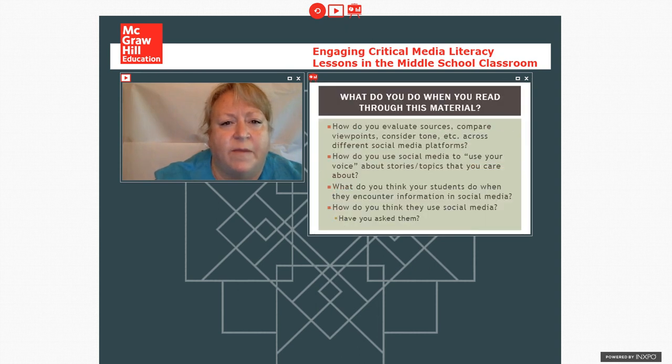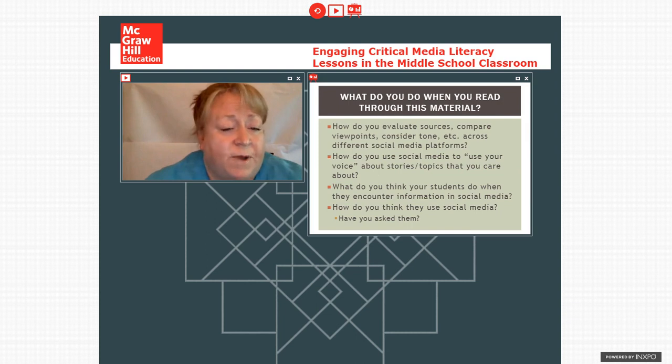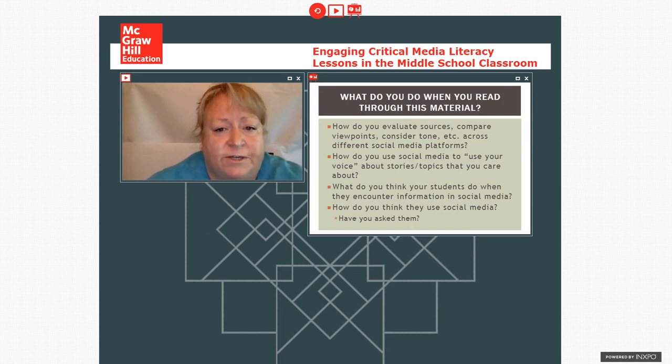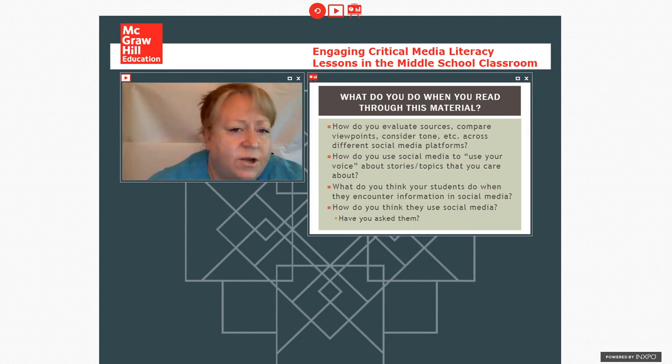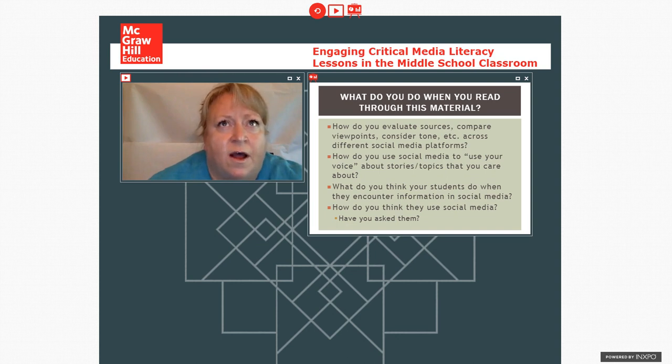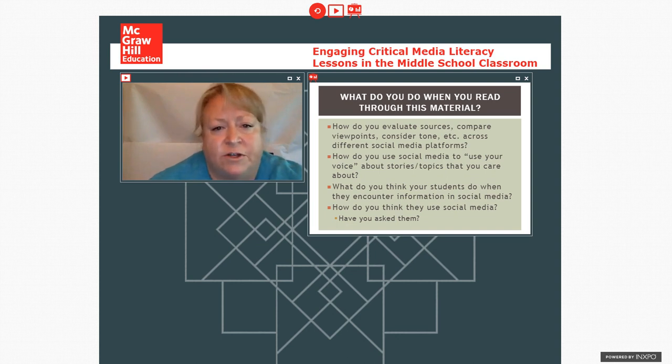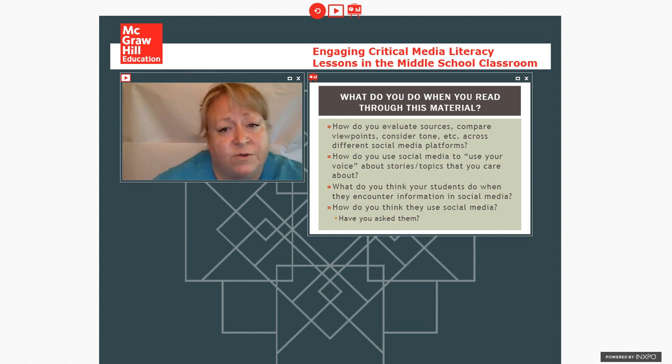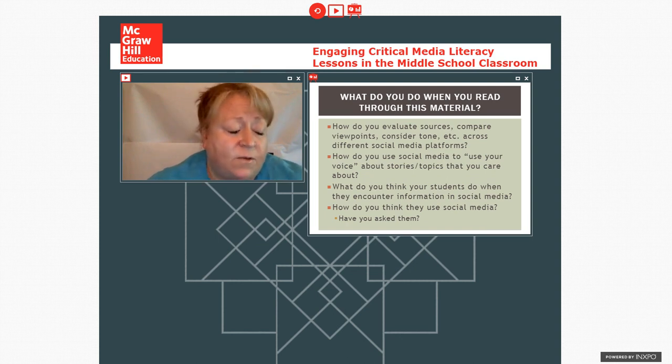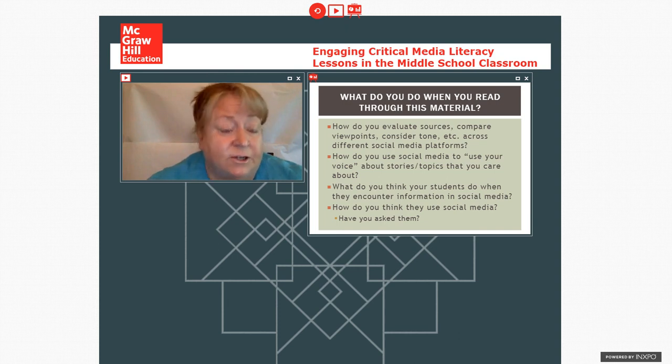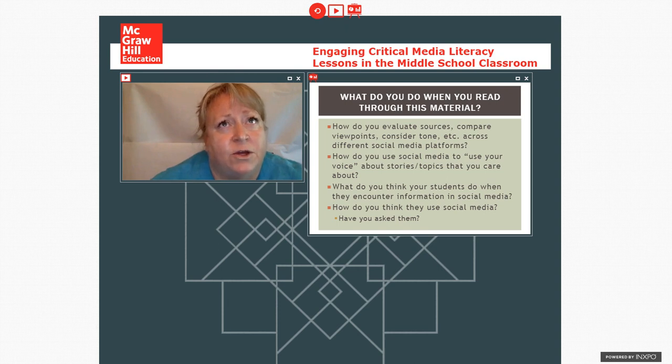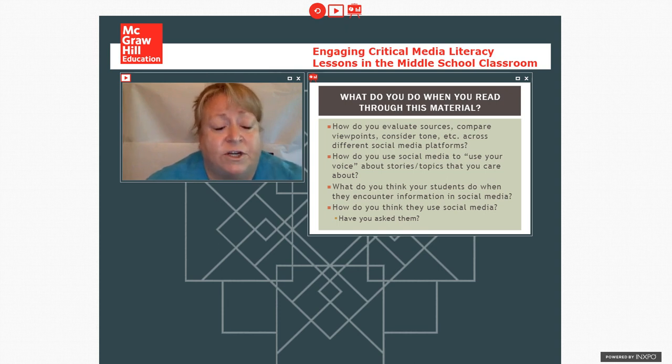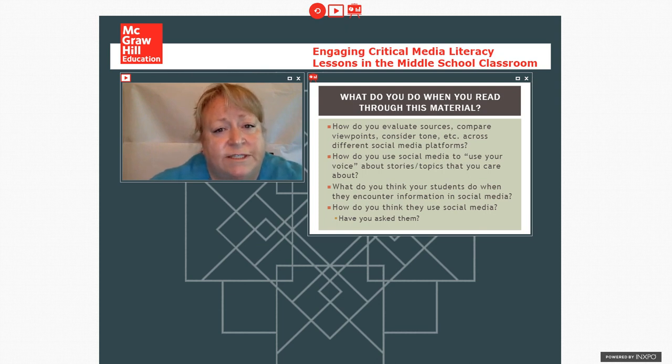Alright, so we're going to talk about some things that you might do or you might have thought for yourself of what you might do when you read through this material. Ways that people go about evaluating sources and thinking about viewpoints and tone across different social media platforms. So, are things on Twitter in particular tone? How well do you know people that you follow on Twitter versus people who are your friends on Facebook? That might affect the way that you interpret different pieces of material that are shared with you. Might also be thinking about how social media you use to communicate your particular voice or your particular perspective in terms of the stories and topics that you share.